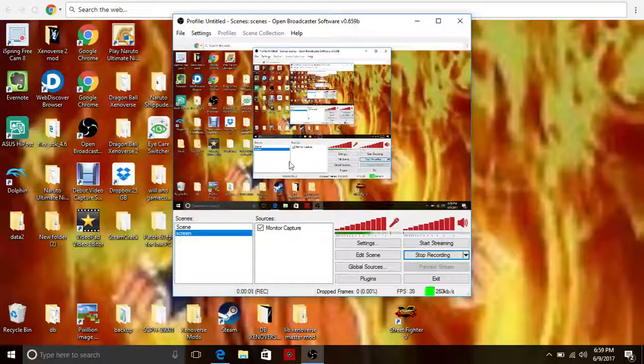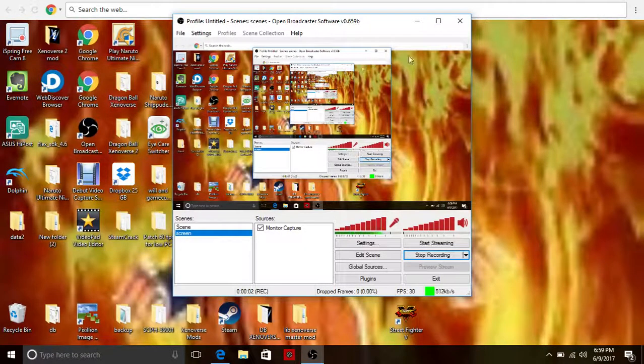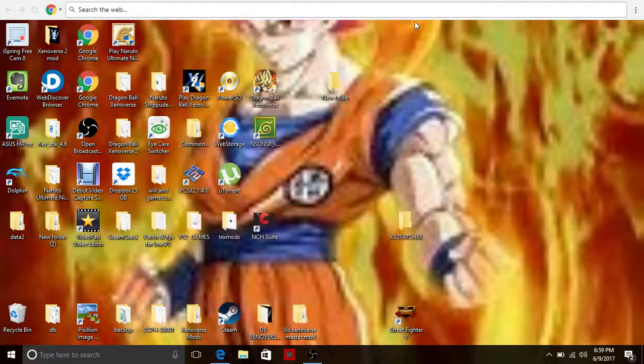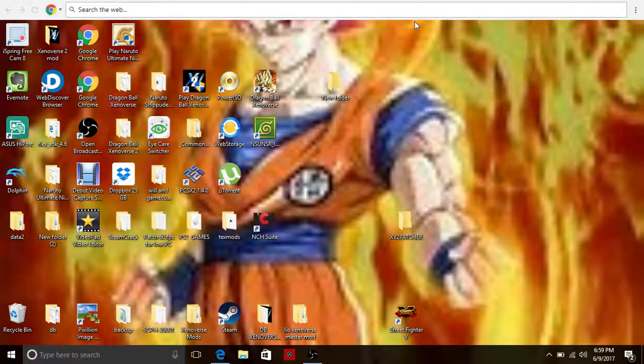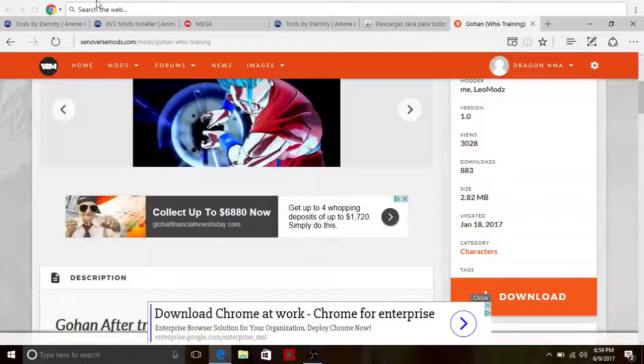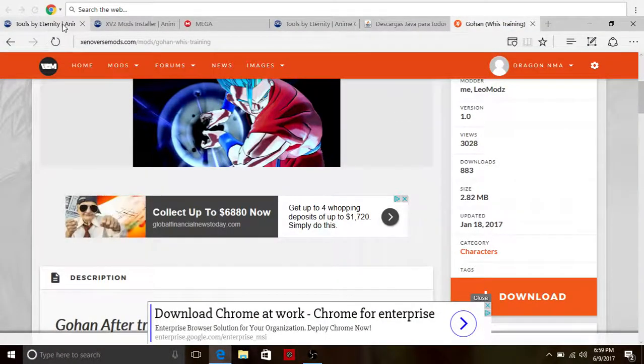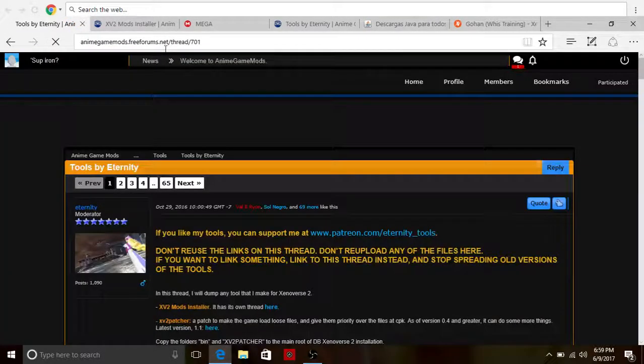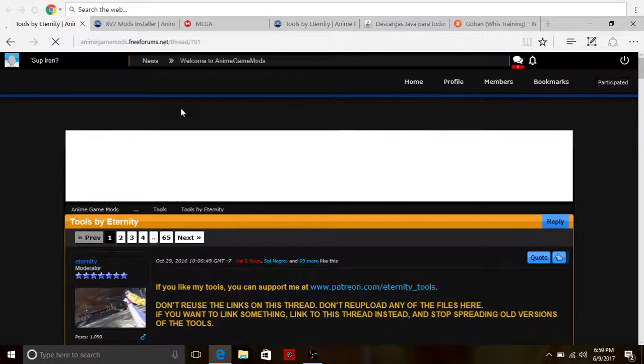Hello everybody, it's your dragon right here and today I'm going to tell you how to download Dragon Ball Xenoverse 2 mods. Let's get started. Now first you need to go to a website called animegoodgame modfreeform.net.